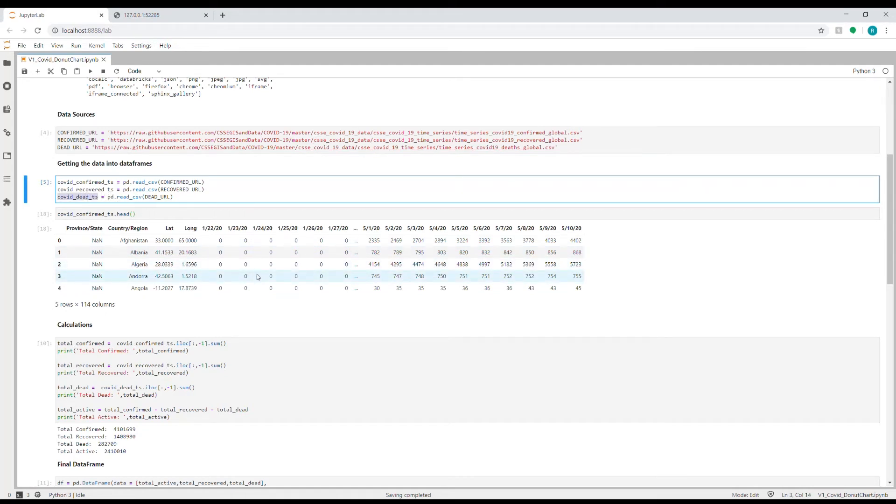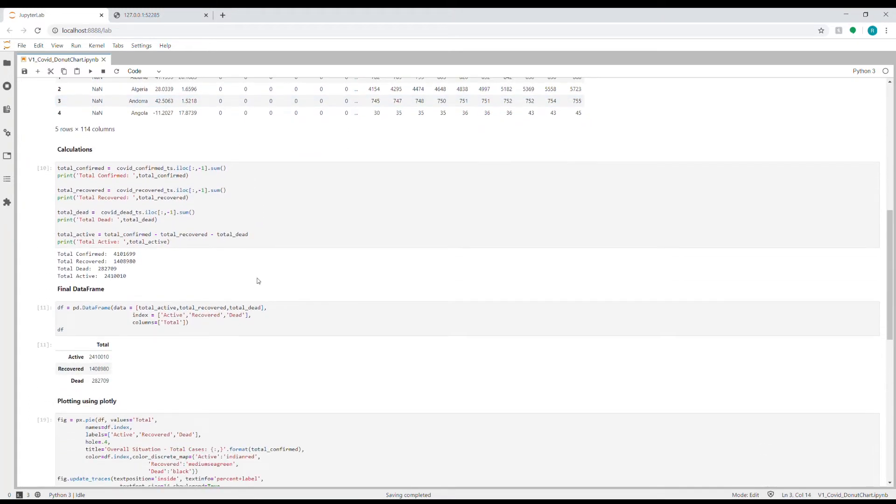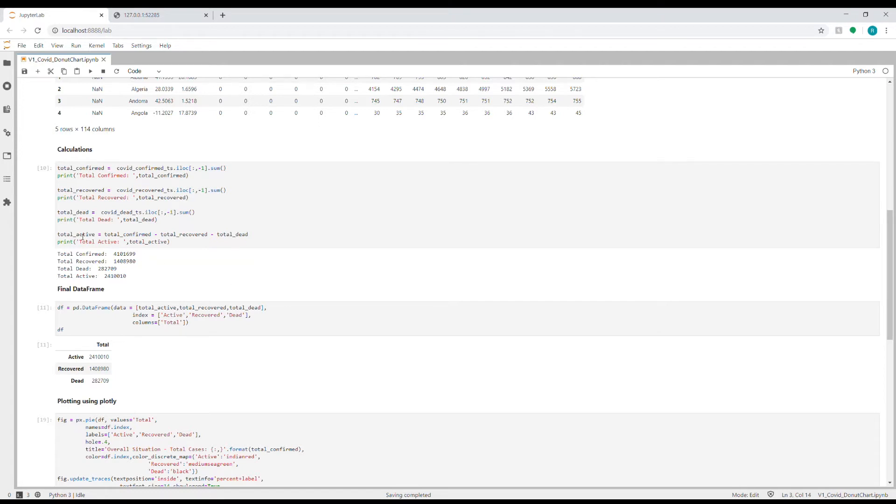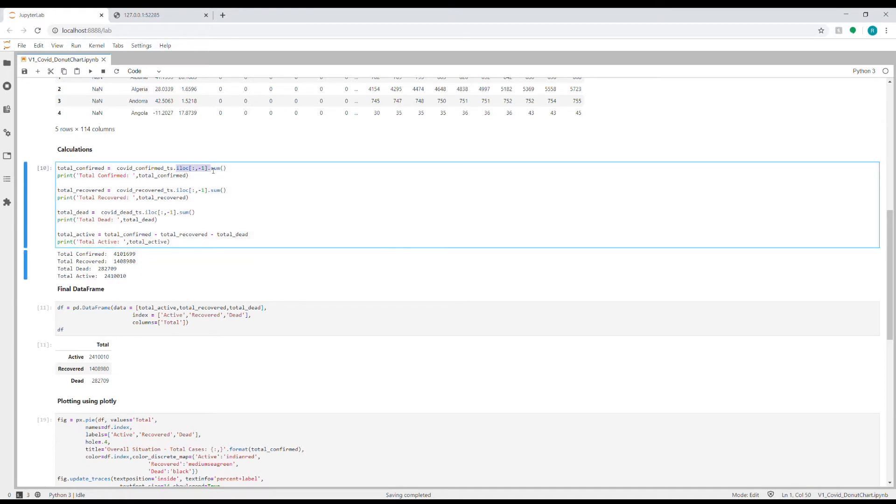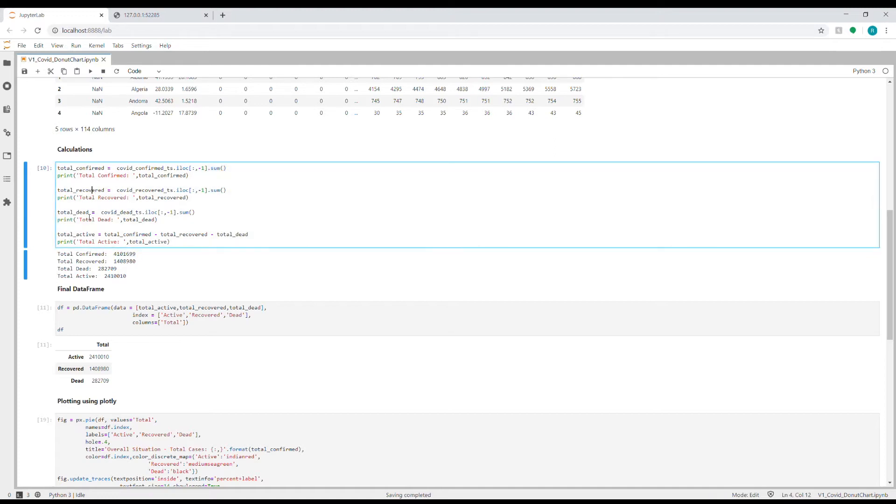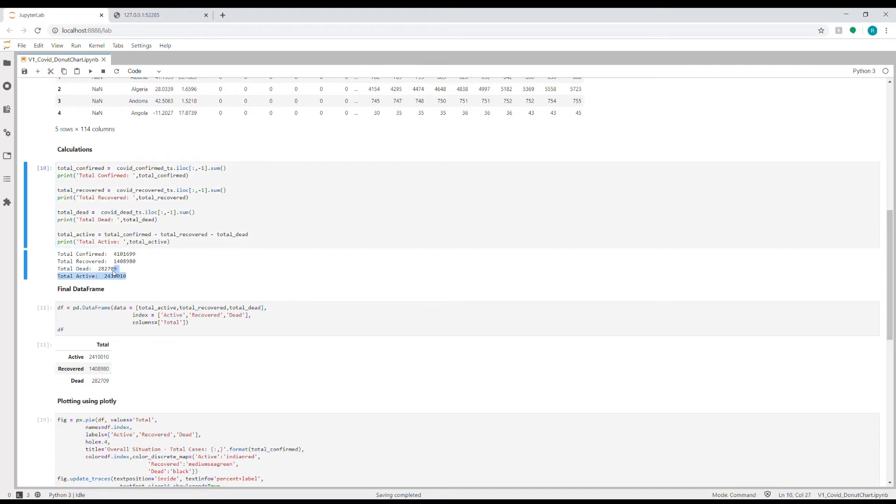Now in order to get to that donut chart, we need three figures: one is total active people, secondly total recovered, and thirdly total dead. So in order to get to the total active, we need to find out how many have recovered and how many have died and what is the total confirmed cases. So we will do that in this cell. So first, I'm getting the total confirmed, which will be just the last column and summing it all up. This is this figure. Similarly for recovered and dead, we're getting the last column and summing it up. And then to get total active, I'm just subtracting the total recovered and total dead from the total confirmed. So these are the four figures that we would need to produce the donut chart.